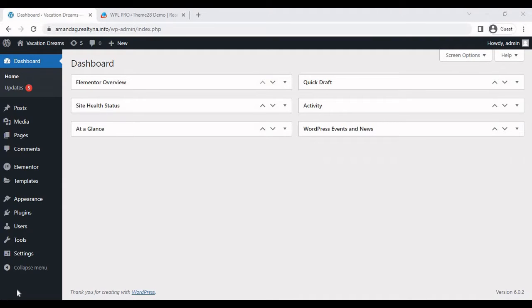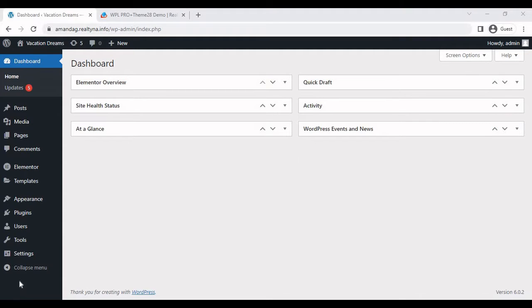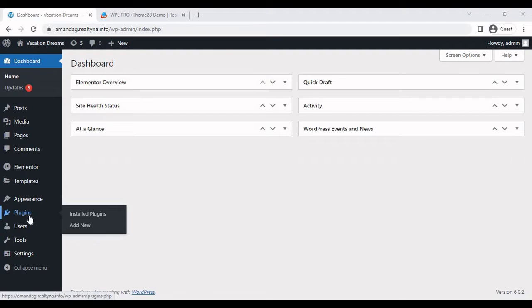So of course the first step would be to actually install WP Pro and Theme 28 on your website. Those downloadables should be available to you on Realtina's My Account section. If you're unfamiliar with the way the My Account section works, then we do have a video going over that. So once you're on your WordPress dashboard, you can go to plugins,